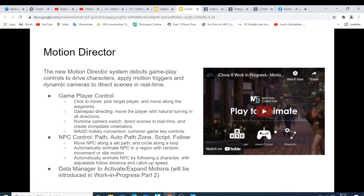You can use the game player control and also the NPC controller. There's also a data manager to activate expert motion that will be introduced as a work in progress, so it's not done yet. When they bring this data manager to activate expert motion, I'll also try to show you exactly what they mean with that. Thank you guys for watching — hope to see you in my next video, bye for now.